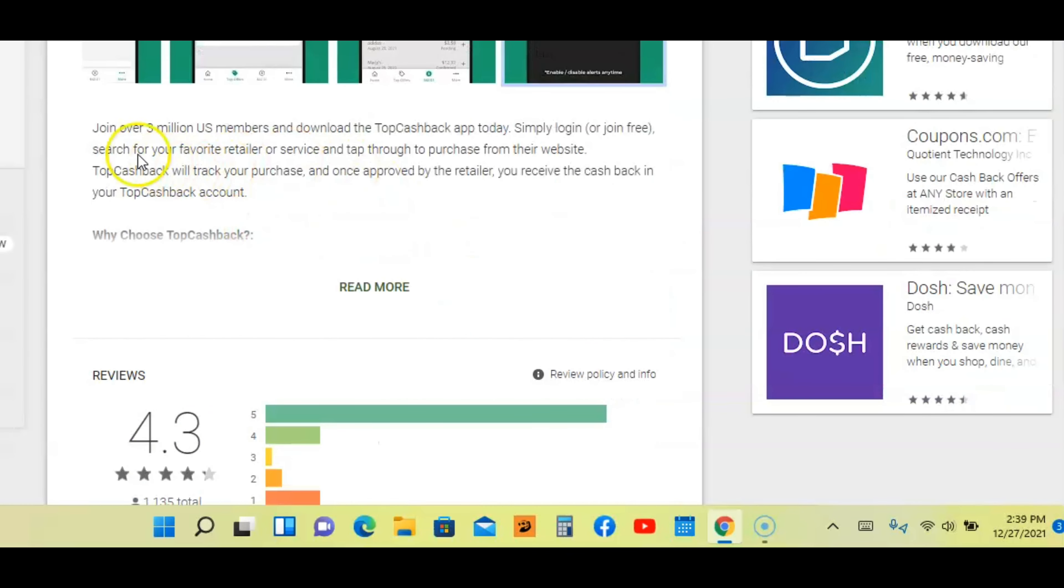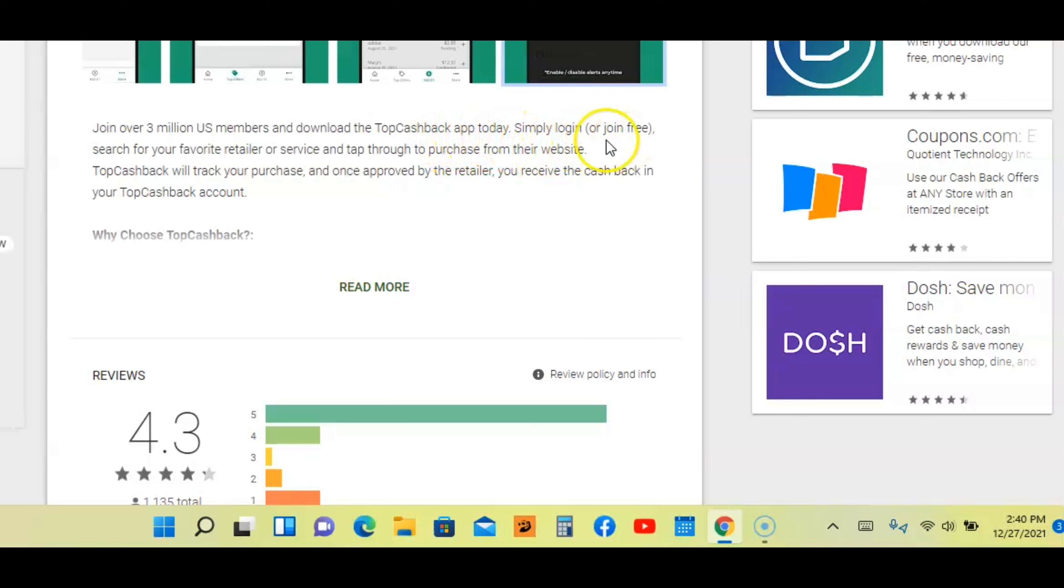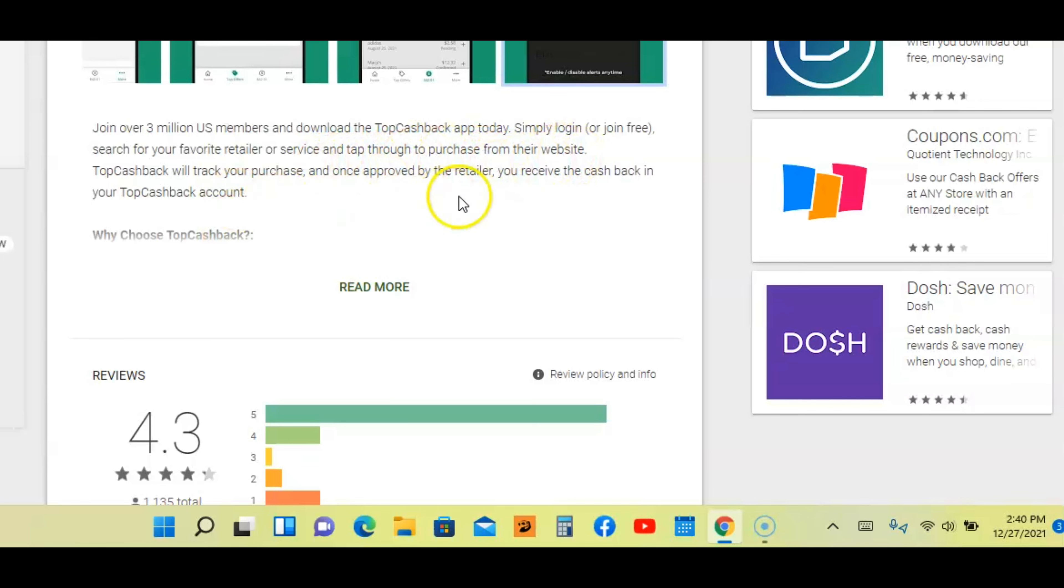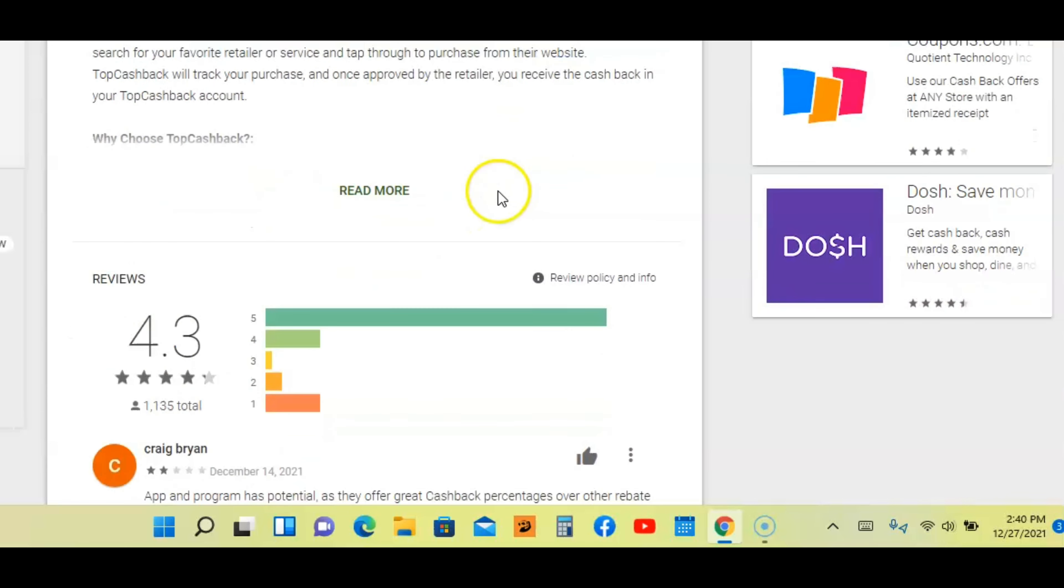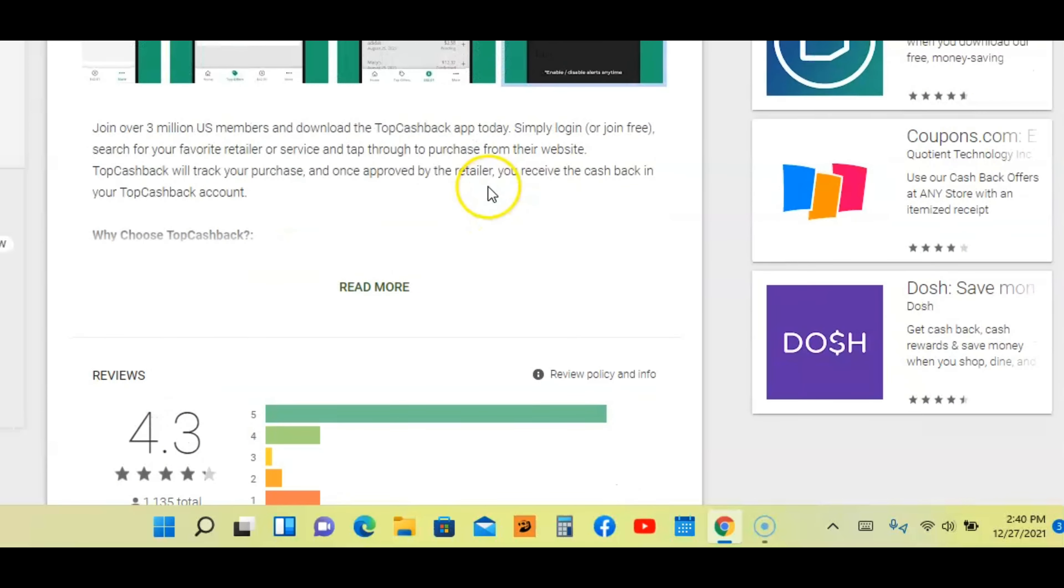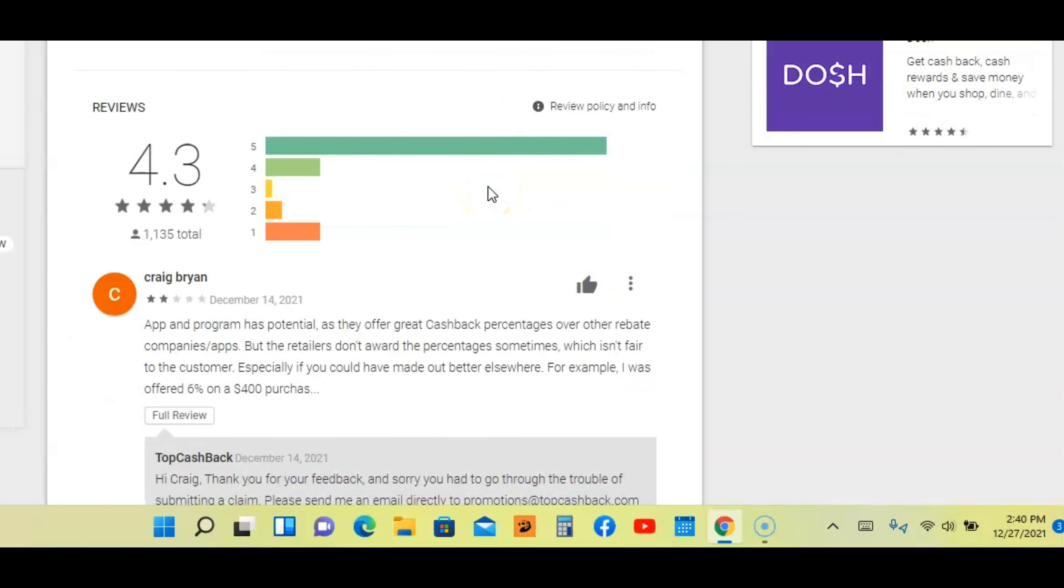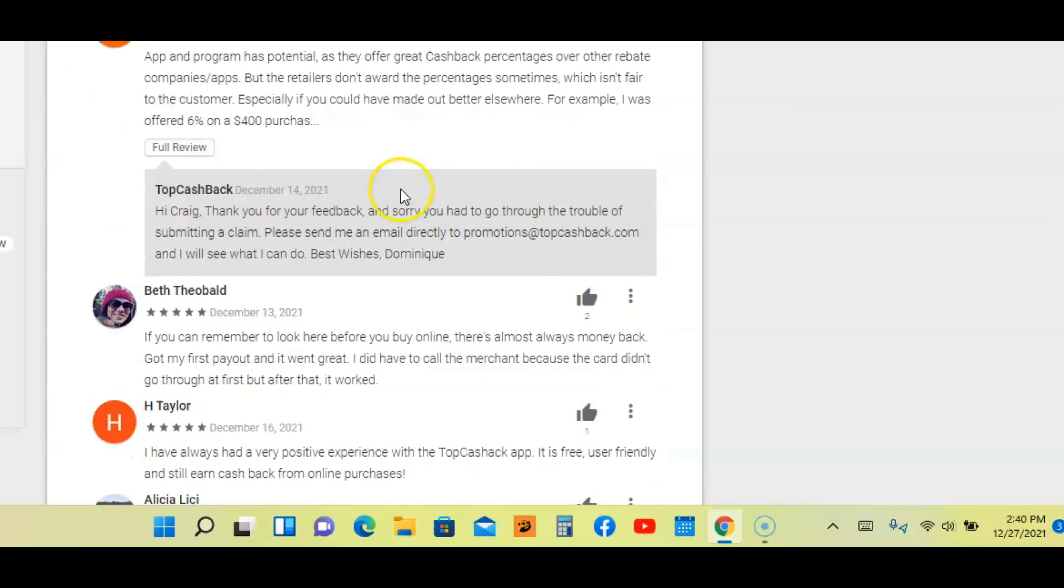You can choose to be alerted about the latest offers and bonuses. It says here, join 3 million US members and download the Top Cash Back app today. Simply log in, it's free to join. Search for your favorite retailer or service and tap through to purchase from their website. That's how that works guys. Now let's look at the rating. Out of five stars, it's 4.3. Very good app guys.